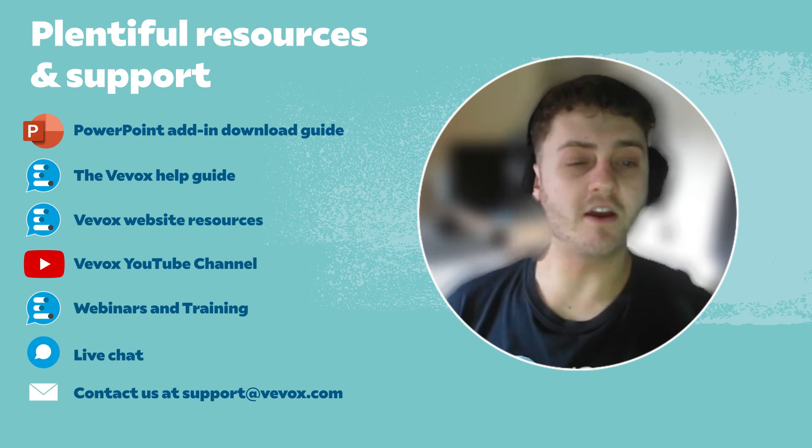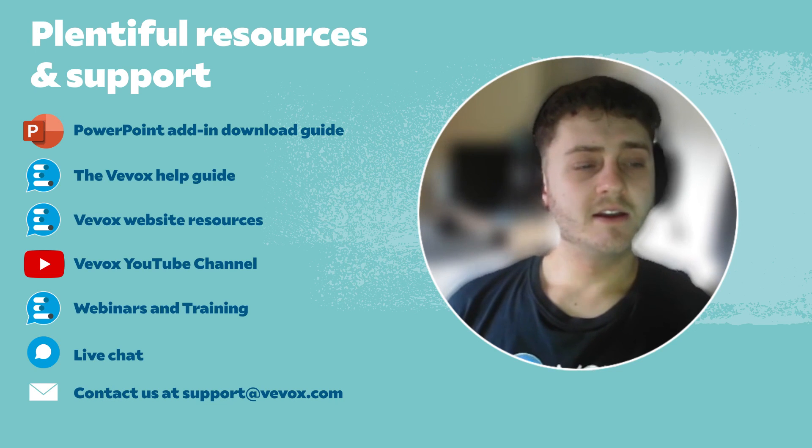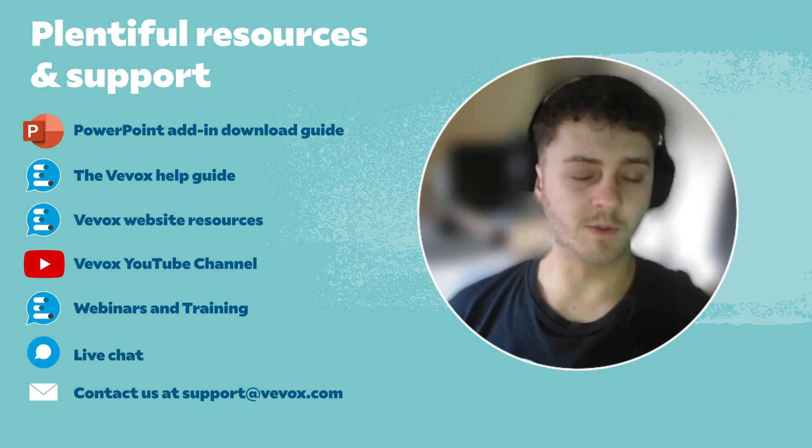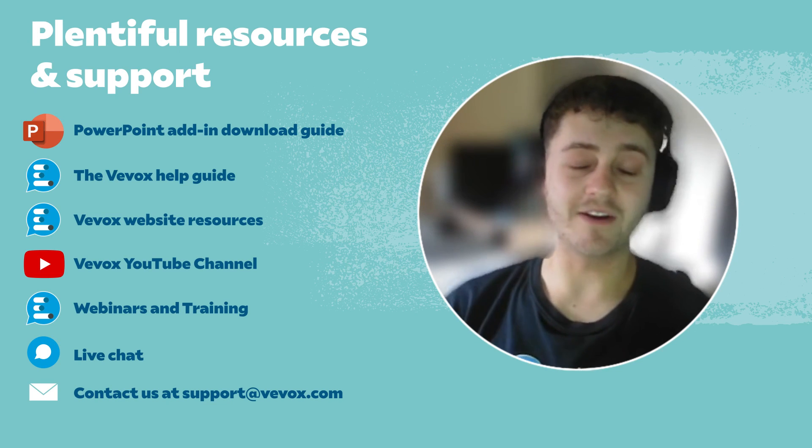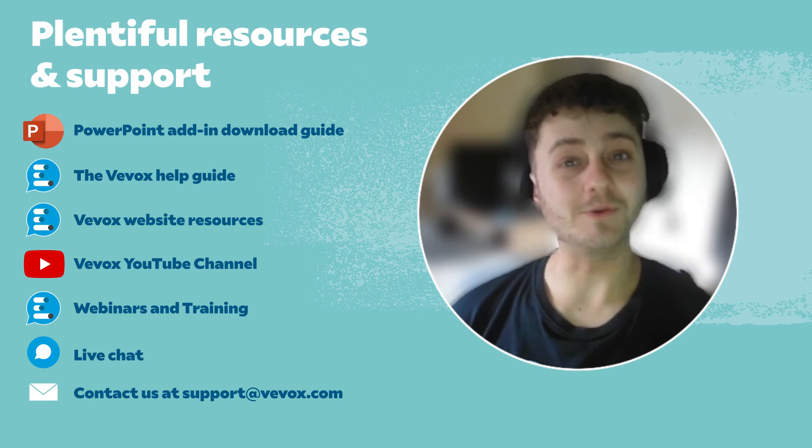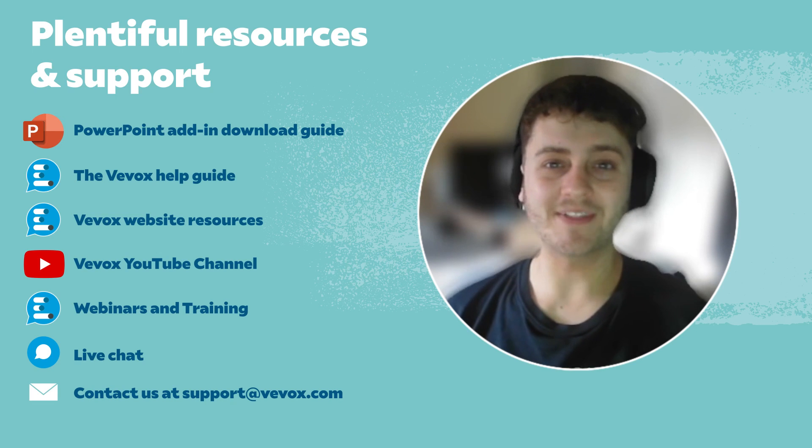Thanks for watching the video, guys. Don't forget to like and subscribe if you enjoyed the content and you found it helpful. We'll see you in the next one. Thank you!